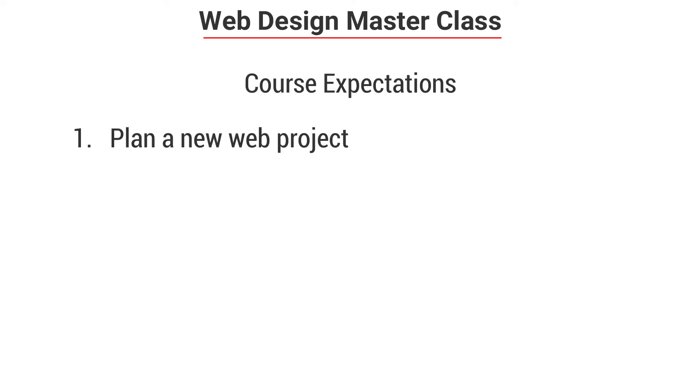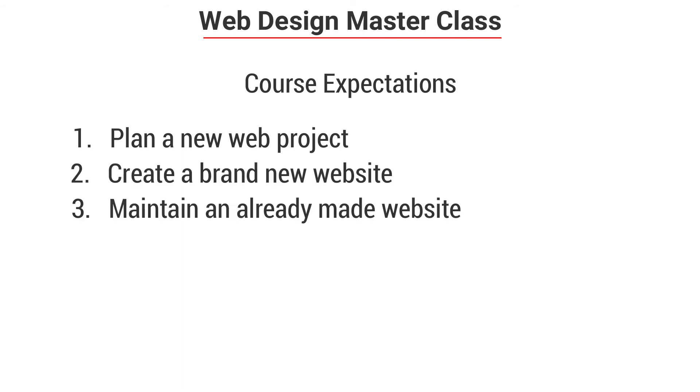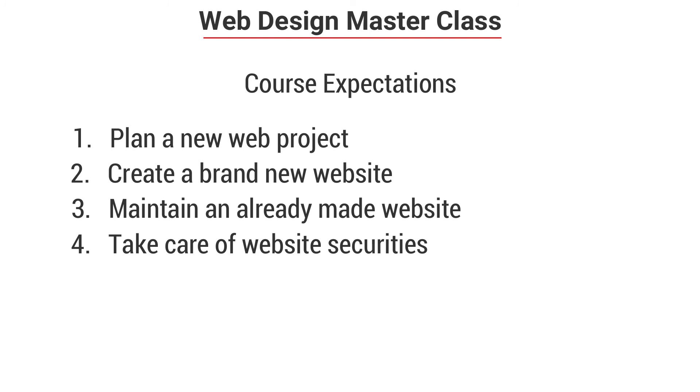At the end of this course, you will be able to plan a new web project, create a brand new website, maintain an already made website, take care of website securities and fix vulnerabilities.